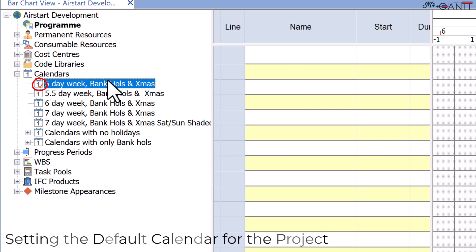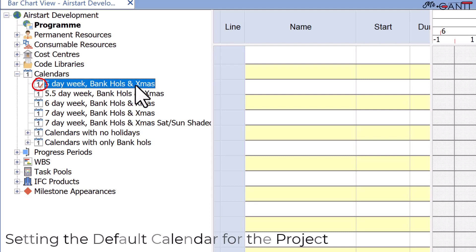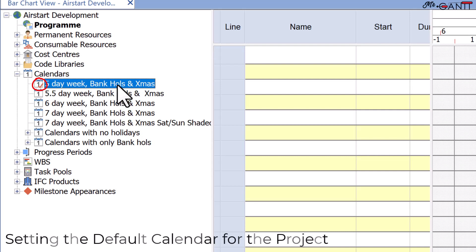Any task you add to the project will follow the work pattern of the default calendar. If a project contains several calendars, you can define which one is the default calendar by right-clicking the calendar in the project view and choosing task default.